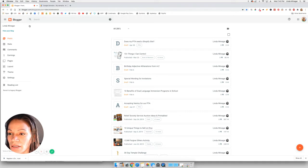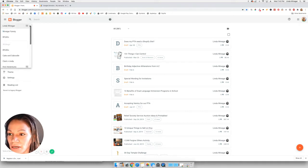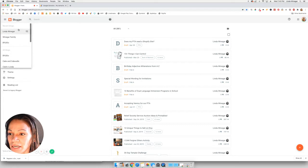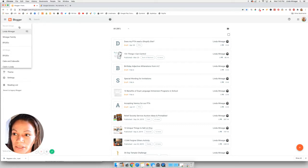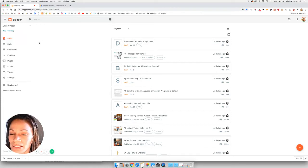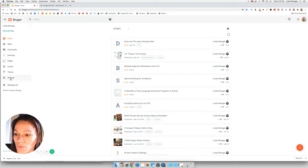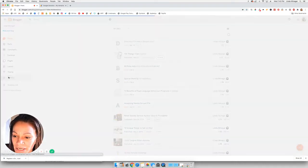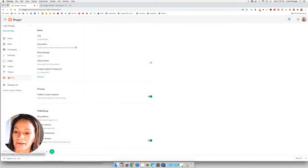And once you are, then on the top left, there's a lot of different blogs that I have that I manage. So if you have multiple blogs on Blogger, be sure to select the right one. And then once you have that selected, go to your settings on the left hand side.